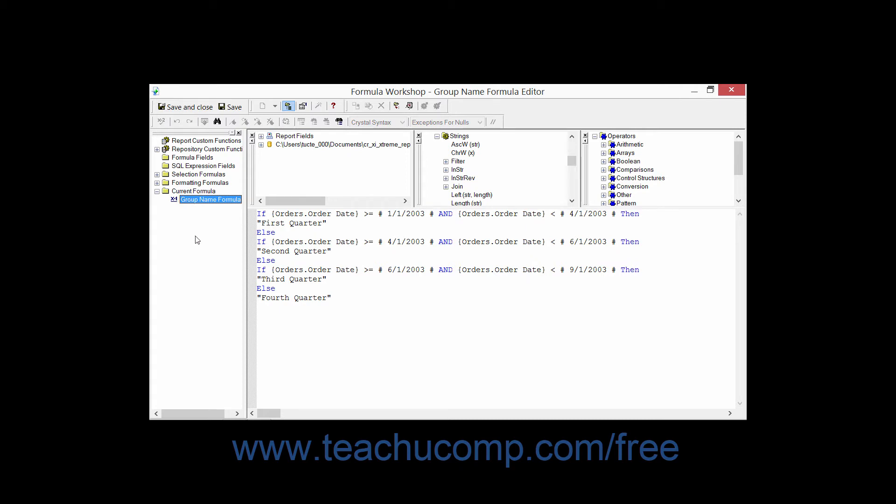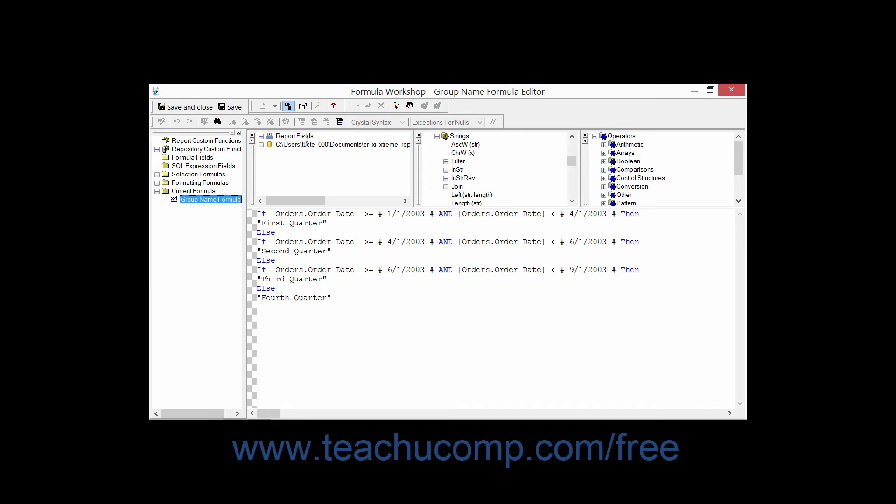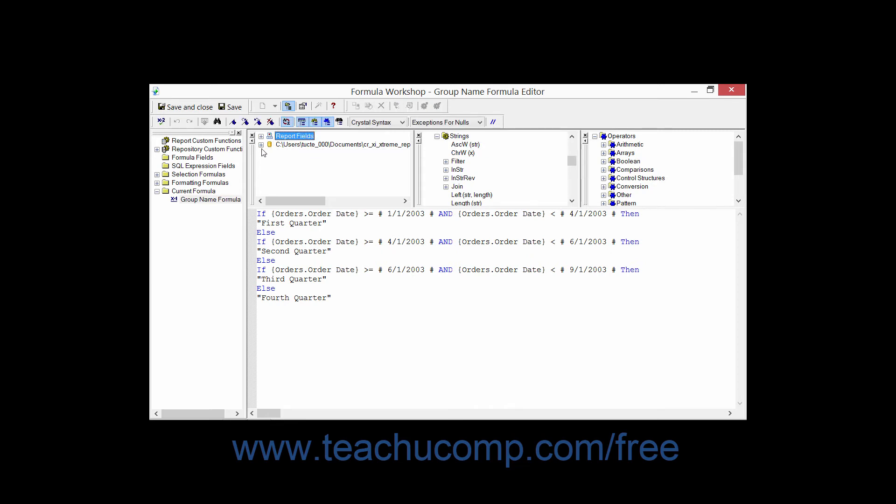To the right of the Workshop Tree Pane are the four main panes used to create your formulas within the Formula Editor. In the Report Fields pane, you can see all of the database fields which are available to reference within your formula. You'll also see any fields or groups created for the report within this pane as well.